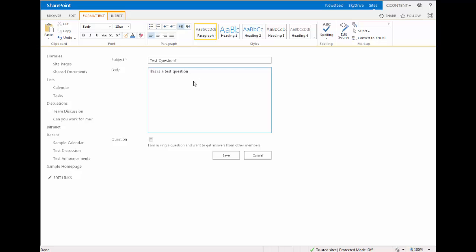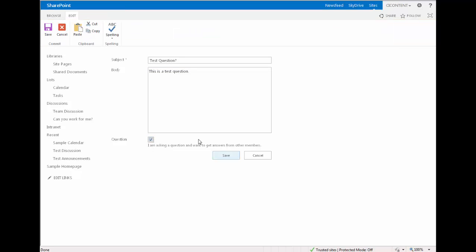Click the checkbox if your post is a question and you want to receive answers from other users. Click Save to post to the discussion board.